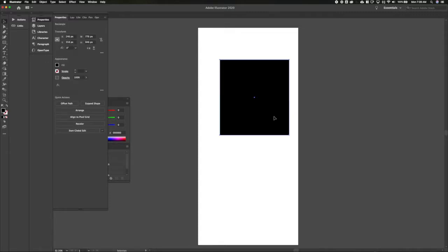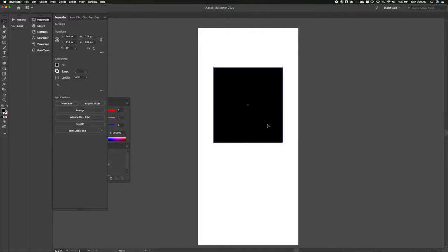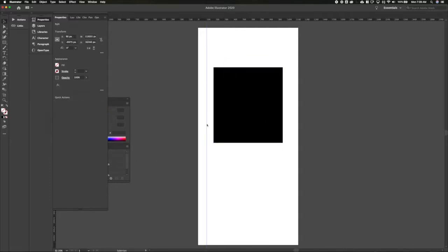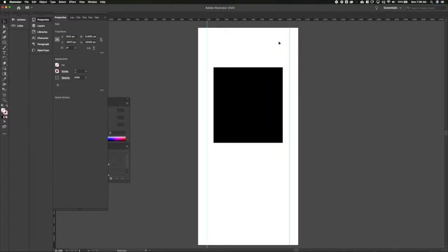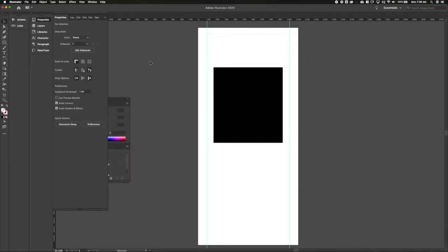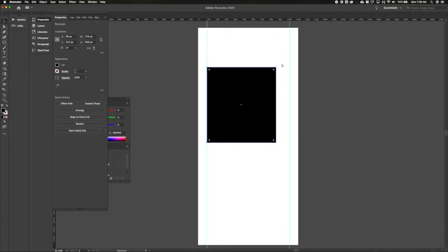First things first, I'm going to create a placeholder here for some album art, because when you're listening to a specific song it's pretty common to see the artwork for the album that it's been released on. Let me add some rules in here so we can make sure our content is aligned appropriately. We'll lock those and let's get this artwork aligned.